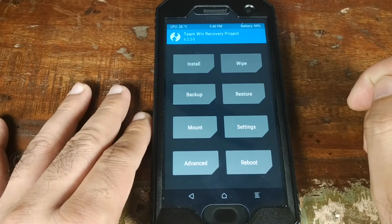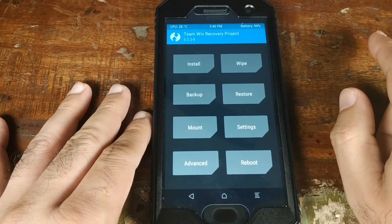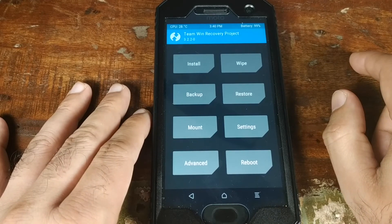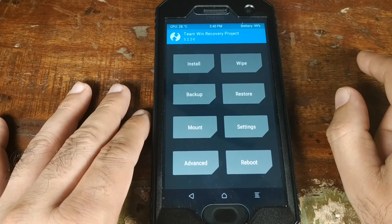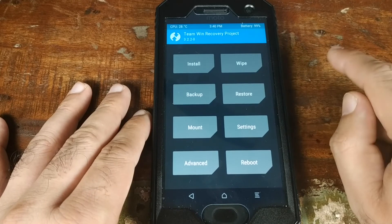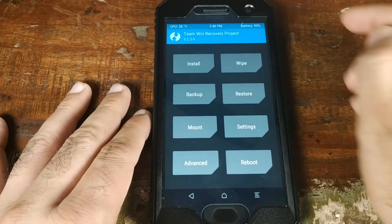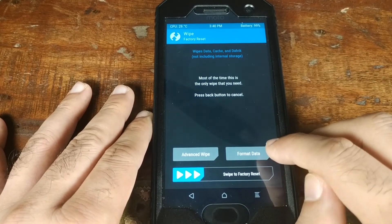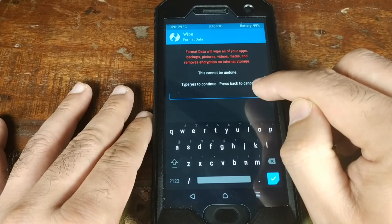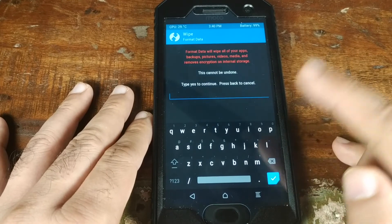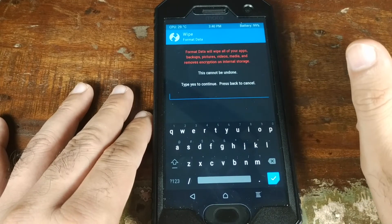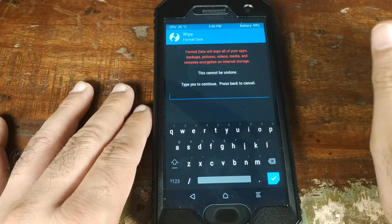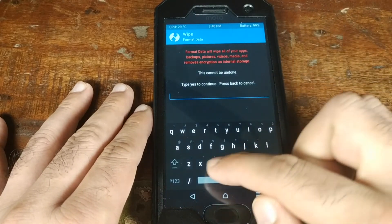At this point everything is installed and we're ready to reboot. Before rebooting: if your phone is stuck on the boot animation for more than five minutes, boot back into recovery, go to Wipe, select 'Format Data', type 'yes' and confirm. Note this step will wipe all your photos and data, so make sure you've backed up before doing this.